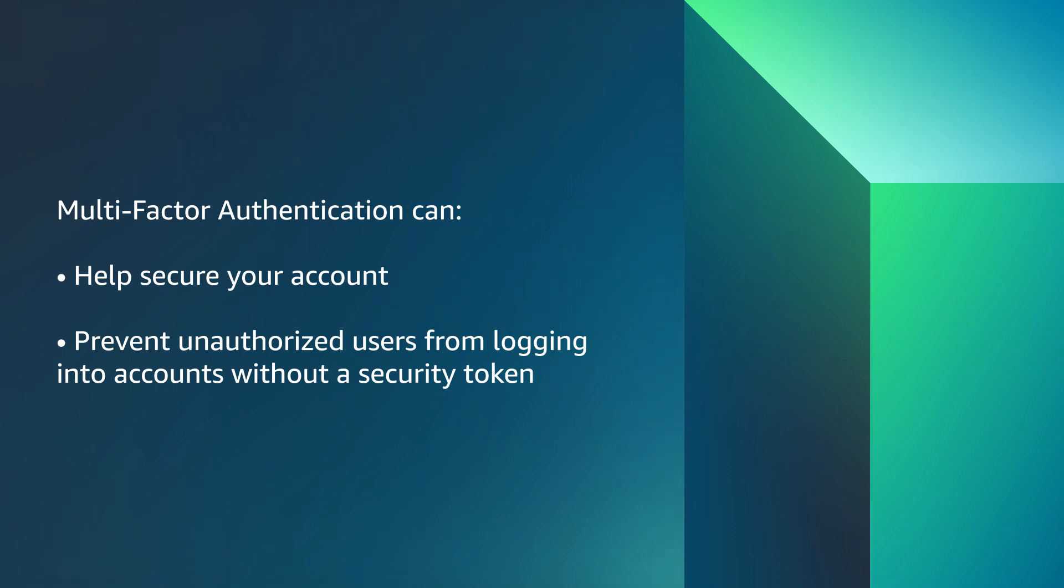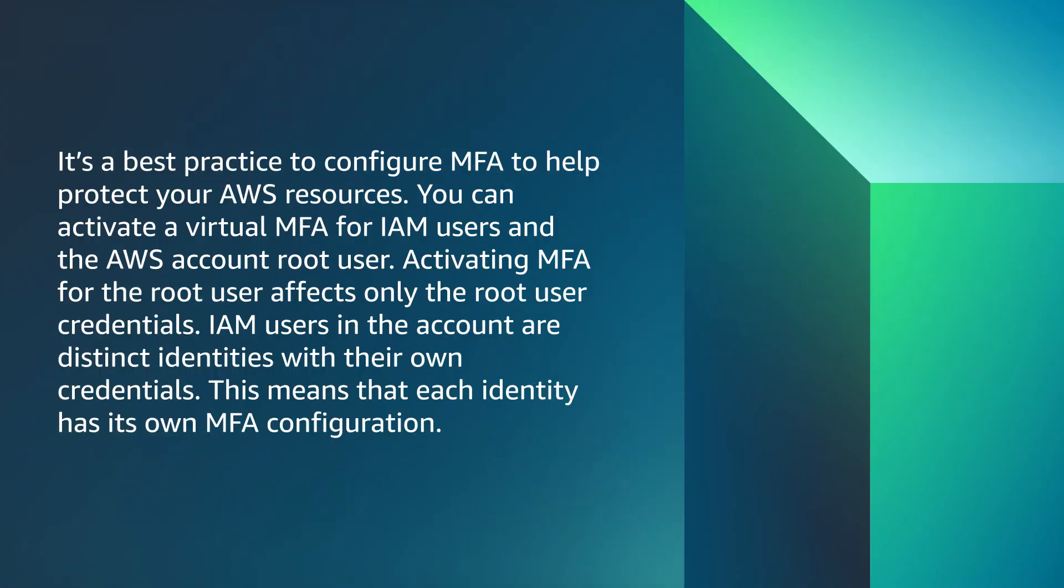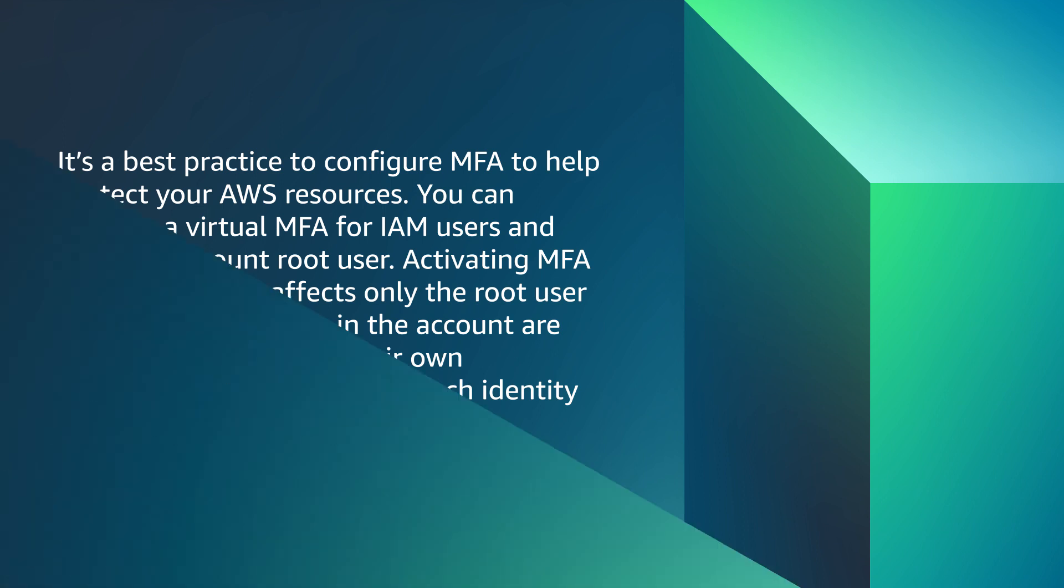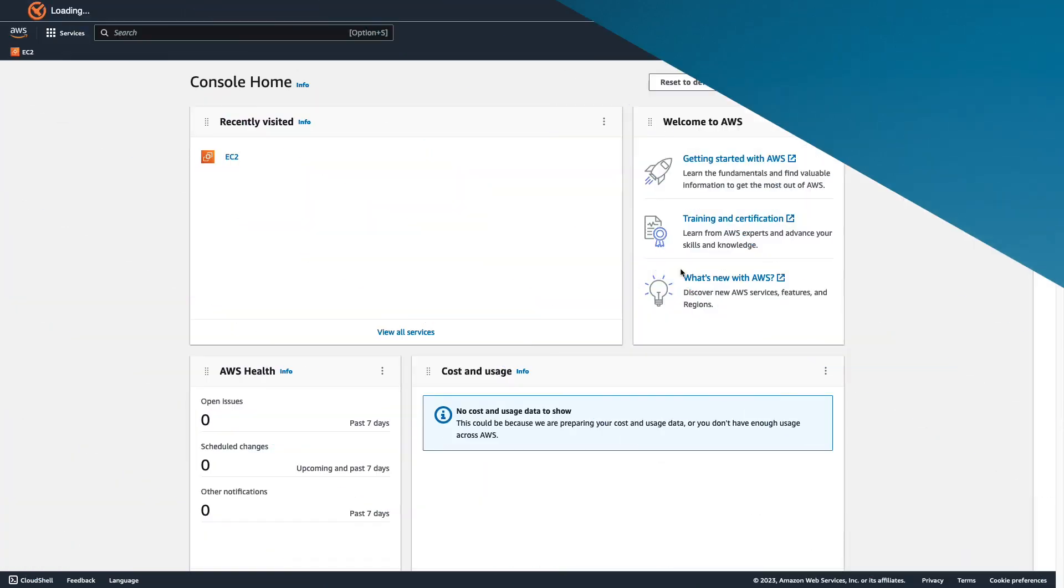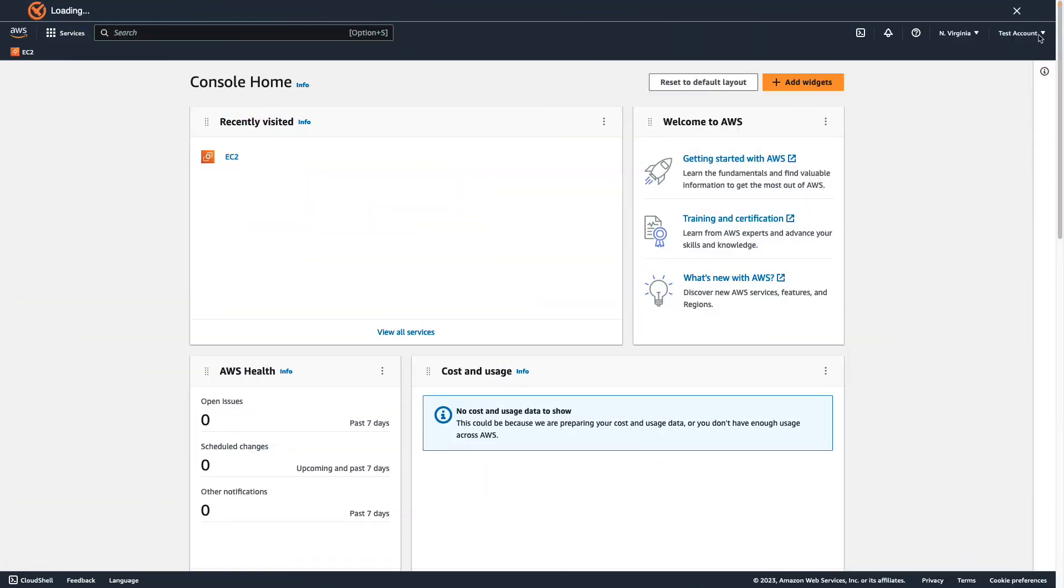The second security measure that you can take to protect your account is activating multi-factor authentication. MFA can help secure your account and prevent unauthorized users from logging into accounts without a security token. For increased security, it's a best practice to configure MFA to help protect your AWS resources. You can activate a virtual MFA for IAM users and the AWS account root user. Activating MFA for the root user affects only the root user credentials. IAM users in the account are distinct identities with their own credentials. This means that each identity has its own MFA configuration. Let's see how to configure and activate a virtual MFA device to use with your root user.